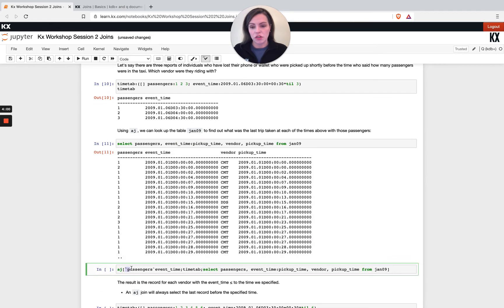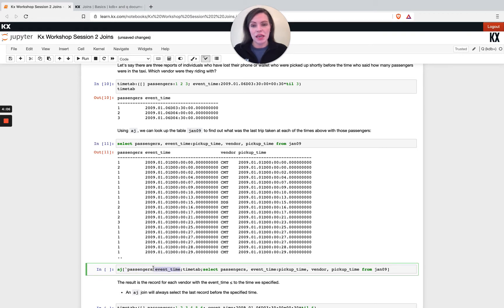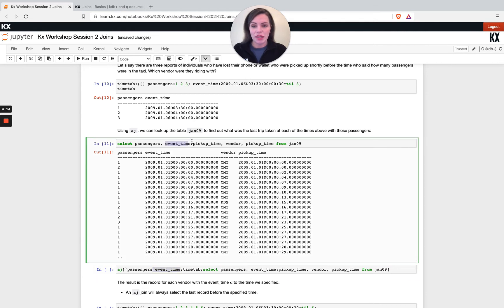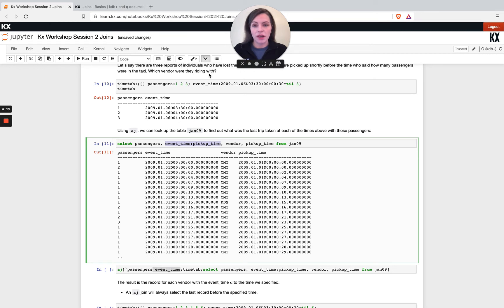My event time here, I'm actually rewriting or renaming my pickup time to be event time. So in the join here you see the first column that's joined on is passengers and then event time. So I must have that event time column in both tables, but actually the time column in our trips table or journal nine table is actually called pickup time, so what I'm doing is renaming that to event time.